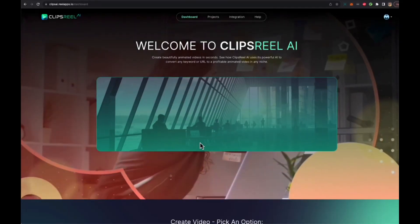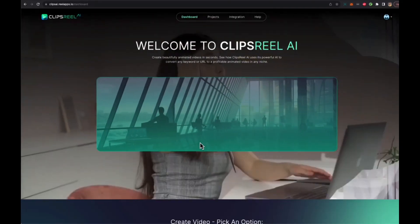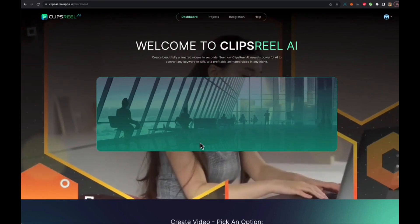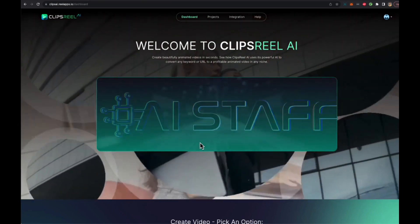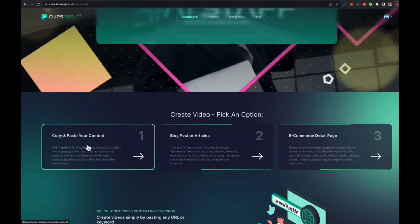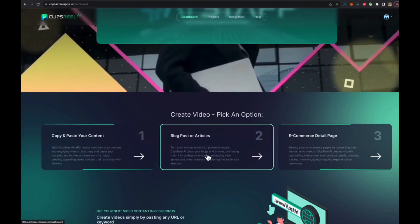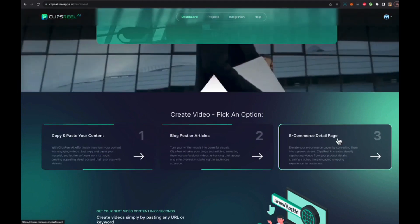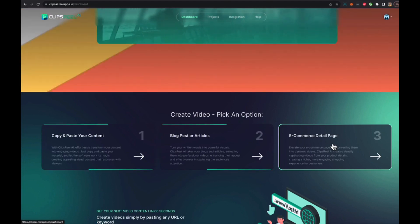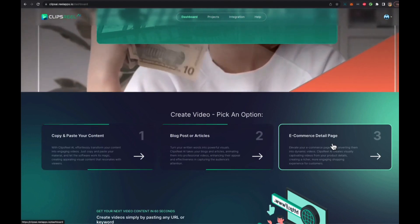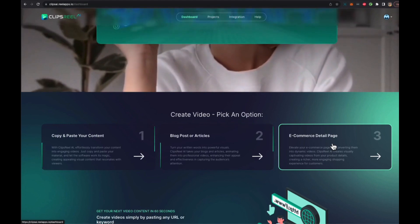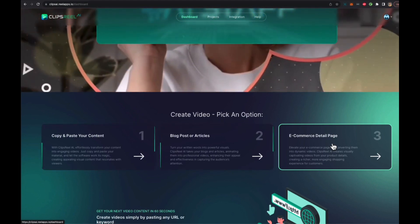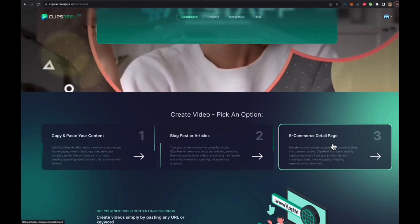Alright, let's do this. In this demonstration I'm going to show you what Clips Real AI does, what it includes and how it works, and how easily you can convert any piece of content, article, blog post, website or e-commerce page into an animated video with your own talking head added at the bottom or top of the video, wherever you want.